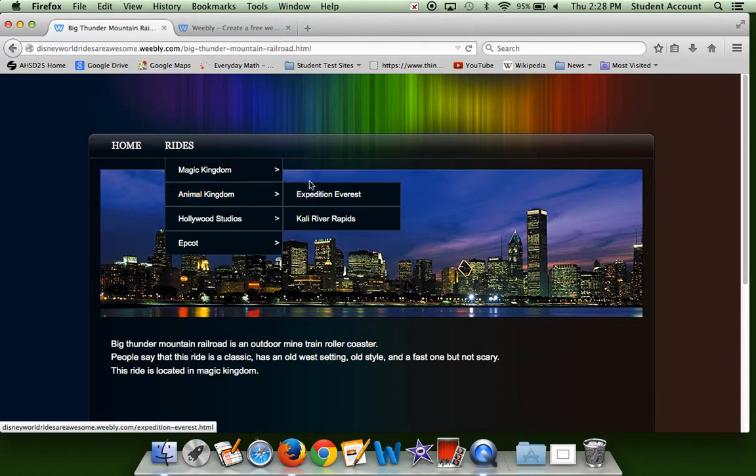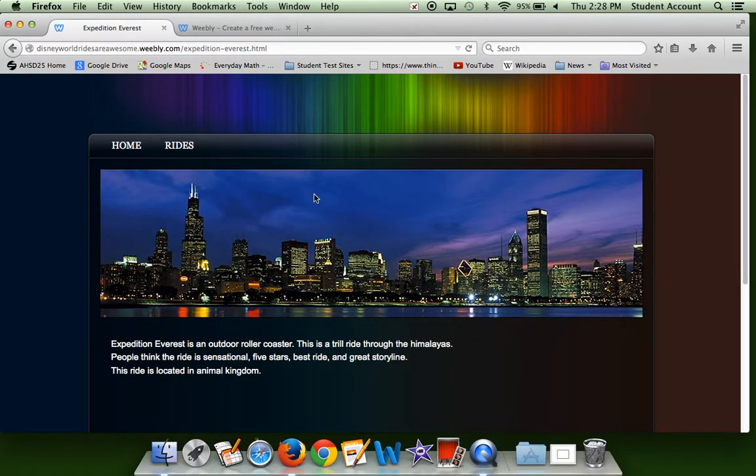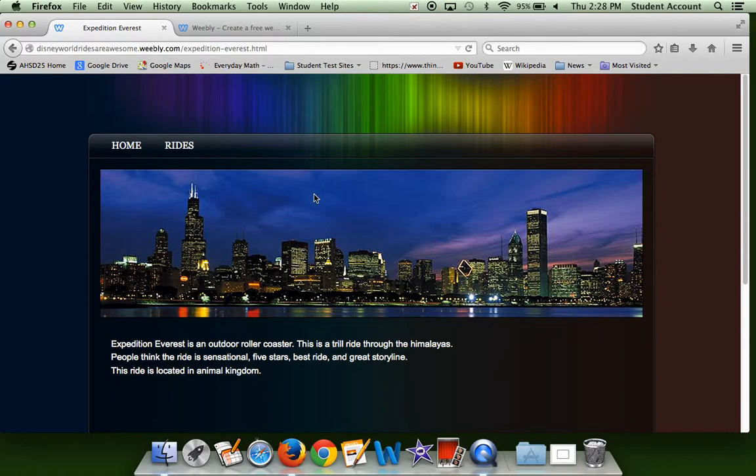There's more rides than this, but these are the ones I picked. Again, that was the same for Magic Kingdom. But this is an outdoor roller coaster and this is a thrill ride through the Himalayas. So it's kids who really like roller coasters and stuff. Yeah, but kids who really don't like it, I don't recommend it for them.